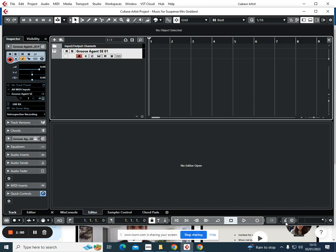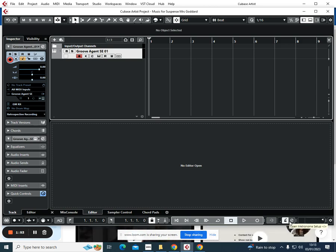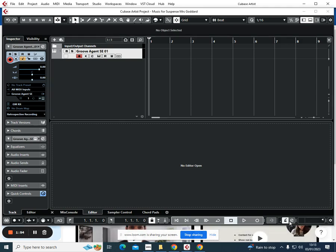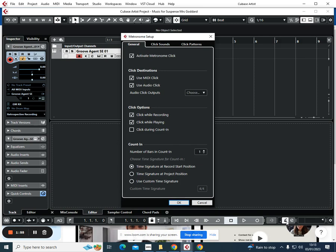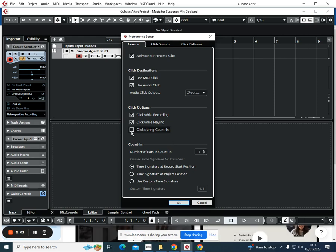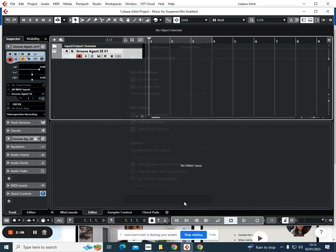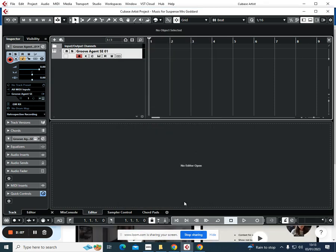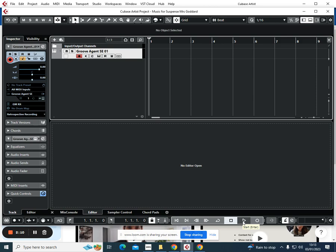We're then going to open metronome setup, and I want to make sure that I've got a counting of four beats. I'm just going to click on this one, click during counting, and click OK. That's absolutely fine. Then we're going to go back to the beginning and hit record.